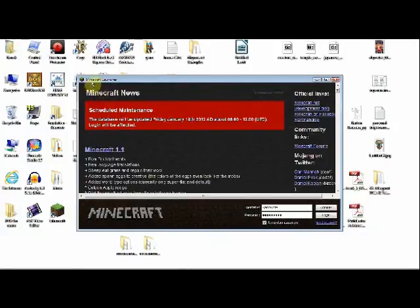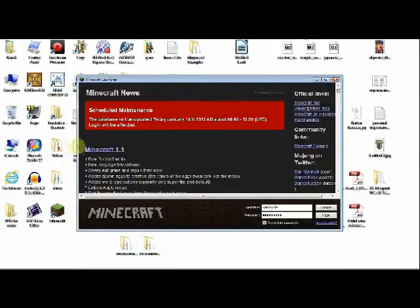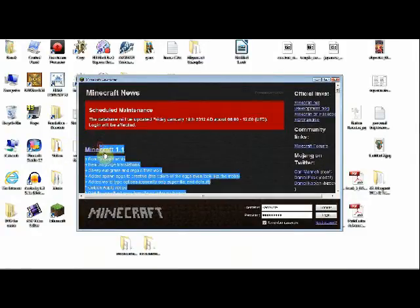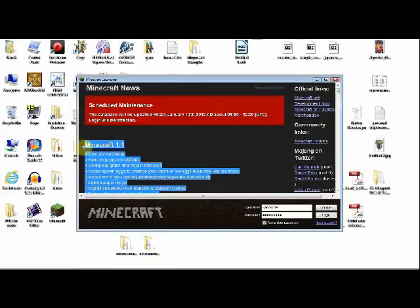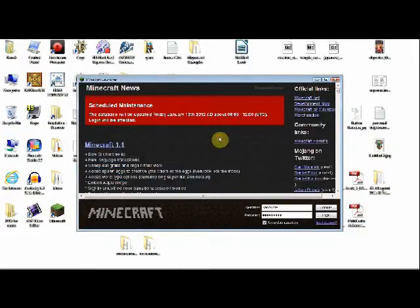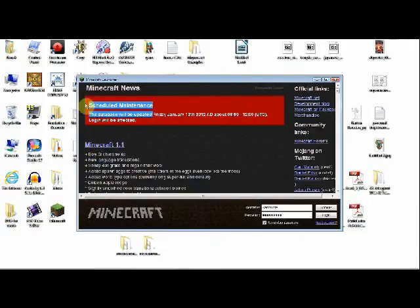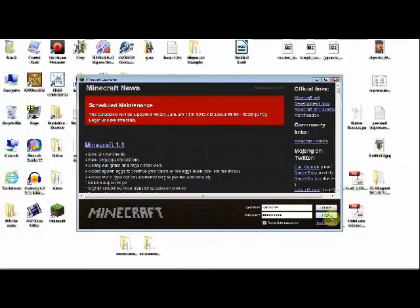And you will be presented with the launcher. This Minecraft launcher gives you a little bit of links to things related to Minecraft, as well as the newest updates. With today, actually, Minecraft 1.1 has finally come out, released by Jeb, not Notch. Notch has retired from developing Minecraft, and Jeb is now the main updater. Right now, there's going to be scheduled maintenance on Friday, which means that you won't be able to log in.